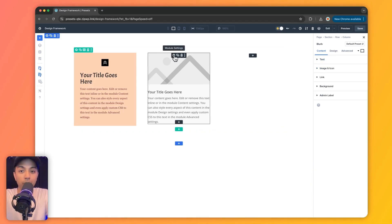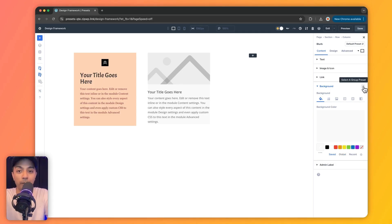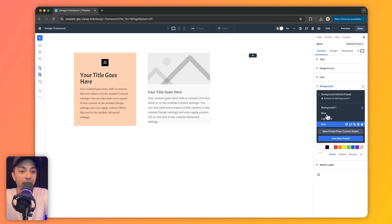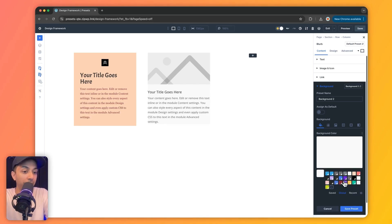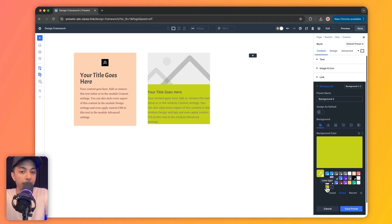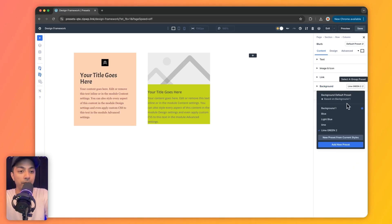For this blurb module, let's create an option group preset for background color that we can use on other modules too. We click on the background, choose 'select group preset,' and then click 'add new preset.' We can choose a background color from our global variables — let's select this one — and name our preset 'lime green 2.' After saving the preset, we now have our lime green preset that can be applied to this blurb module's background or any other module.